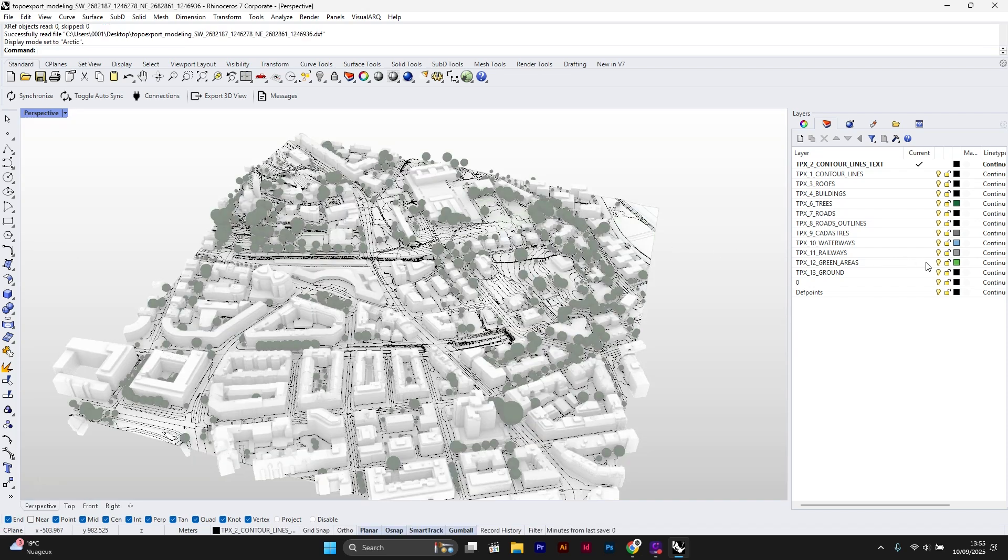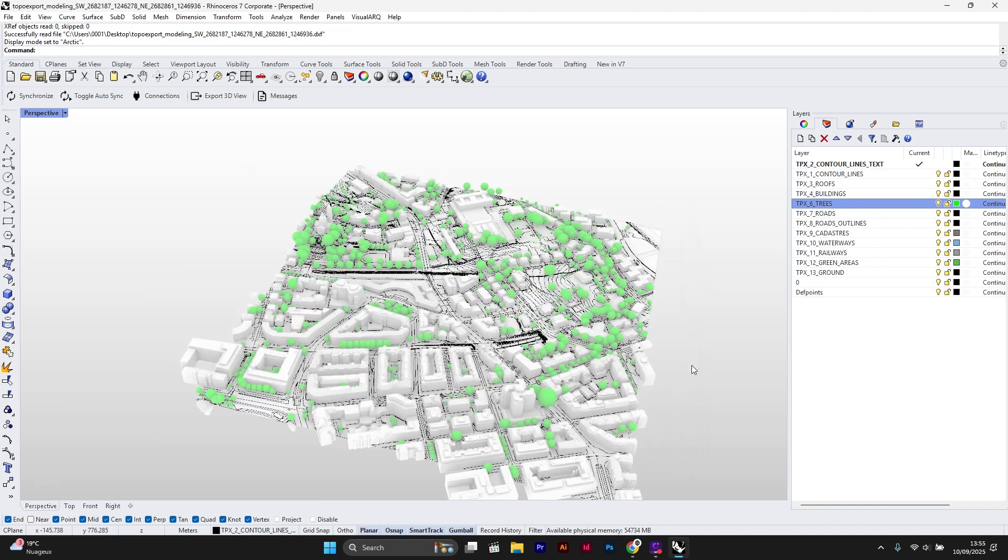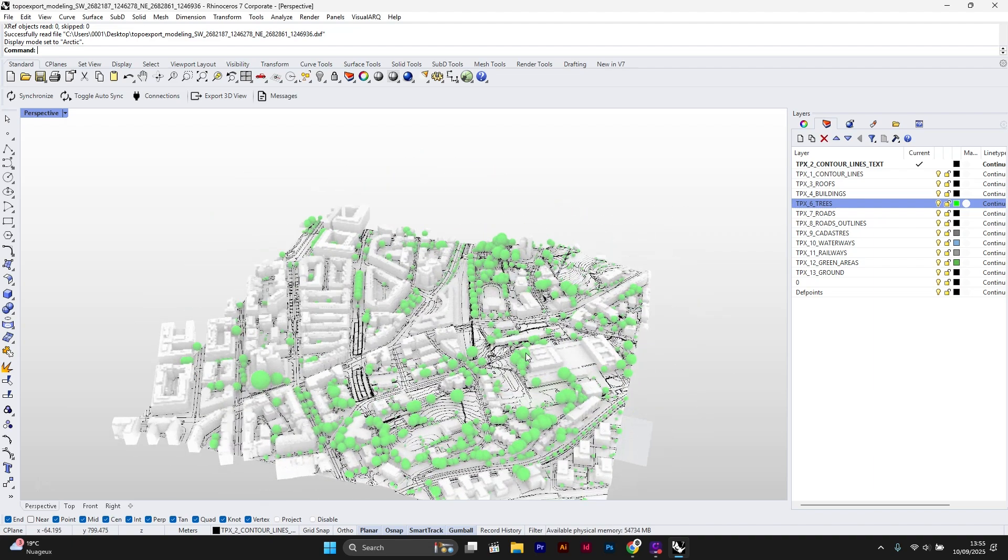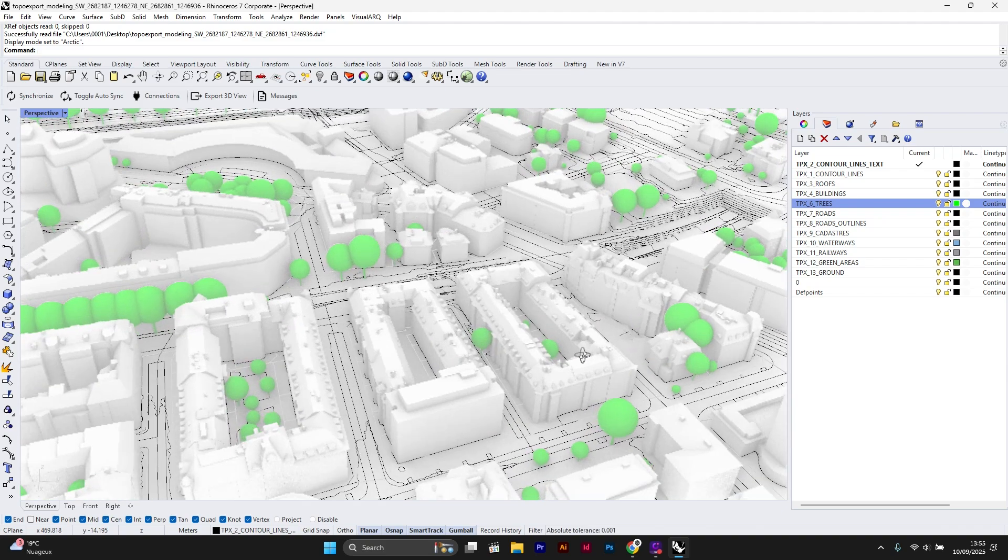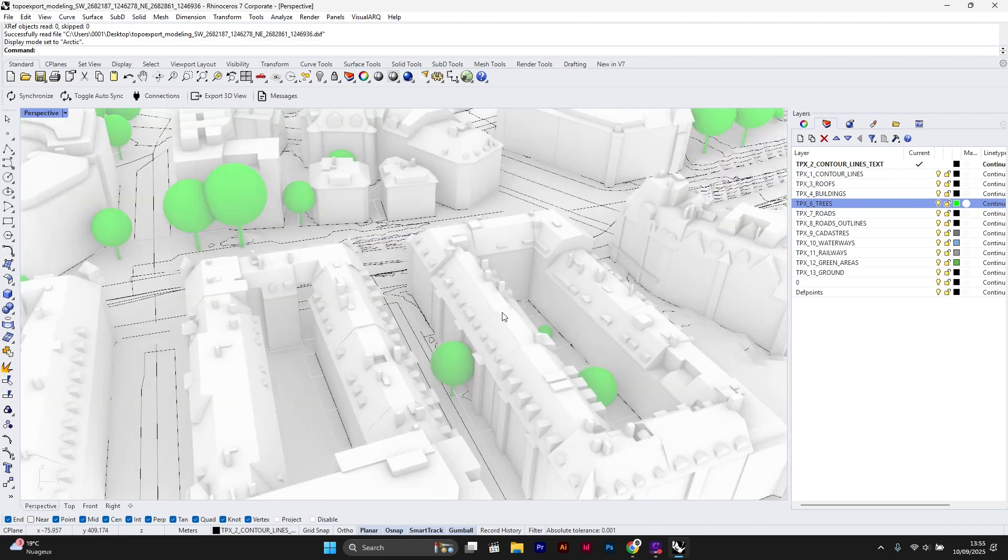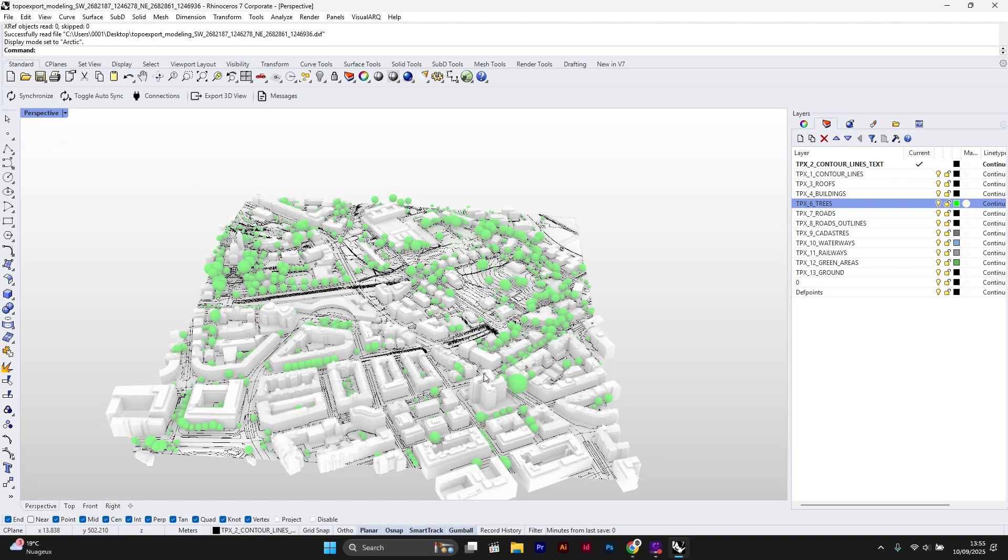I will also change the tree layer to green color. And here we go. As you can see, all the layers available on TopoExport are included in the final file.